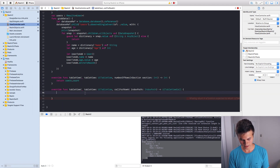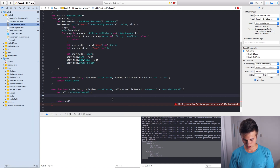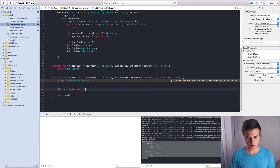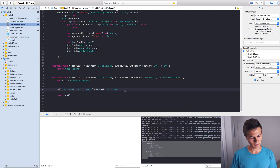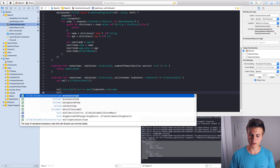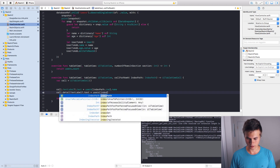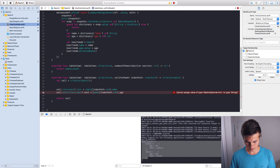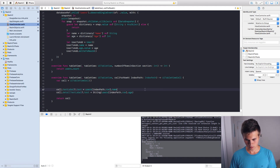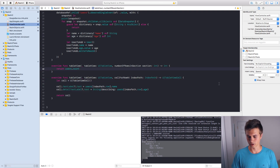For numberOfRowsInSection we return users.count. For cellForRowAtIndexPath, let cell equal UITableViewCell(), then return cell. Set cell.textLabel.text equal to users[indexPath.row].name. For the subtitle, set cell.detailTextLabel.text equal to users[indexPath.row] age value, wrapped in a String describing initializer. Let's use let cell to get rid of that yellow warning.